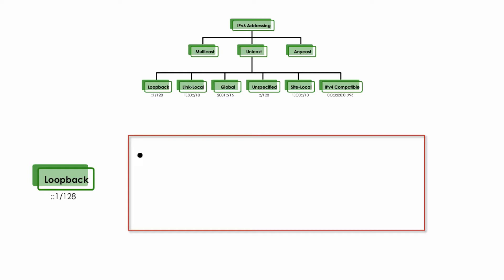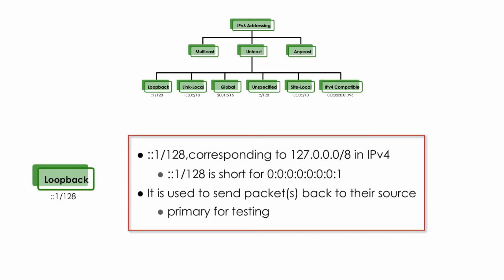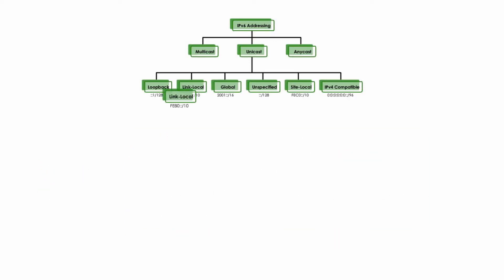::1/128 is IPv6 loopback address. It is similar to IPv4 block 127.0.0.0/8. As we know, loopback is used to send a packet or packets back to their source without processing or modification. It is used primarily for testing.